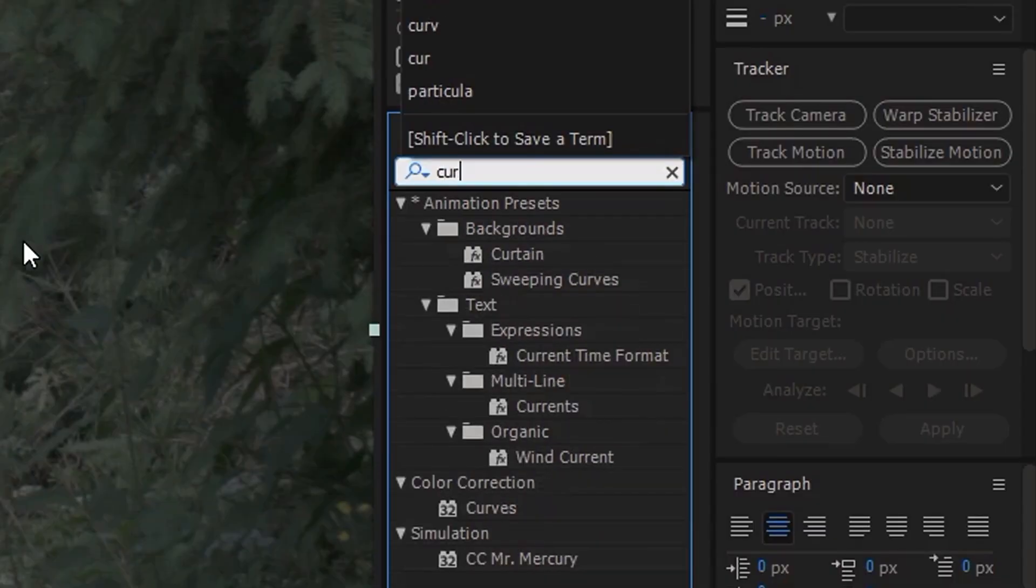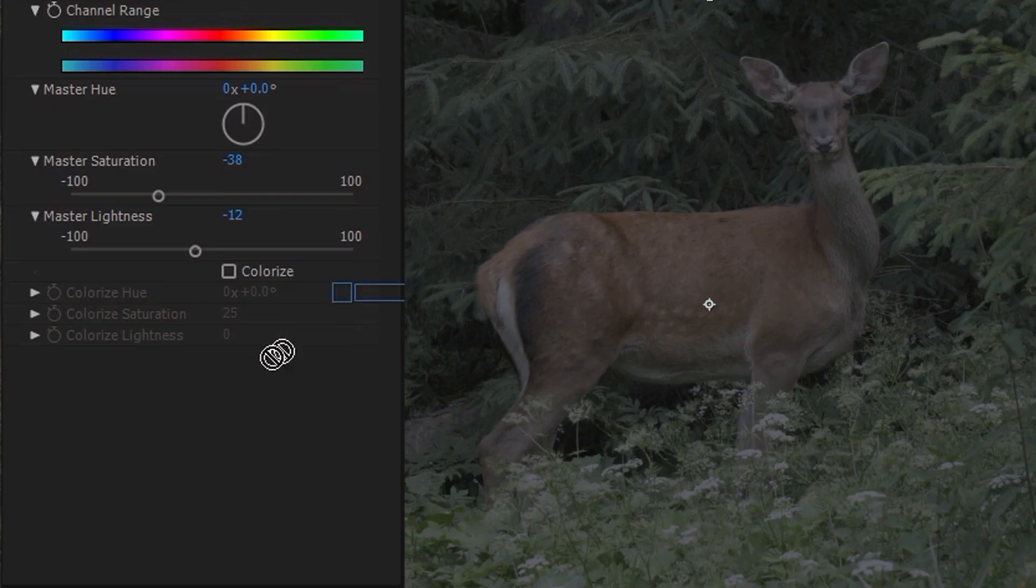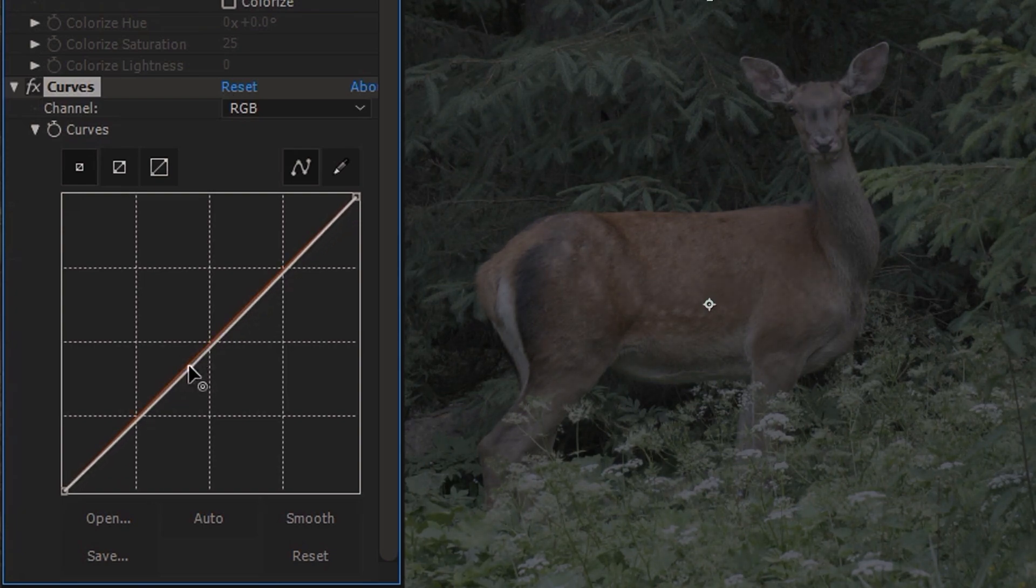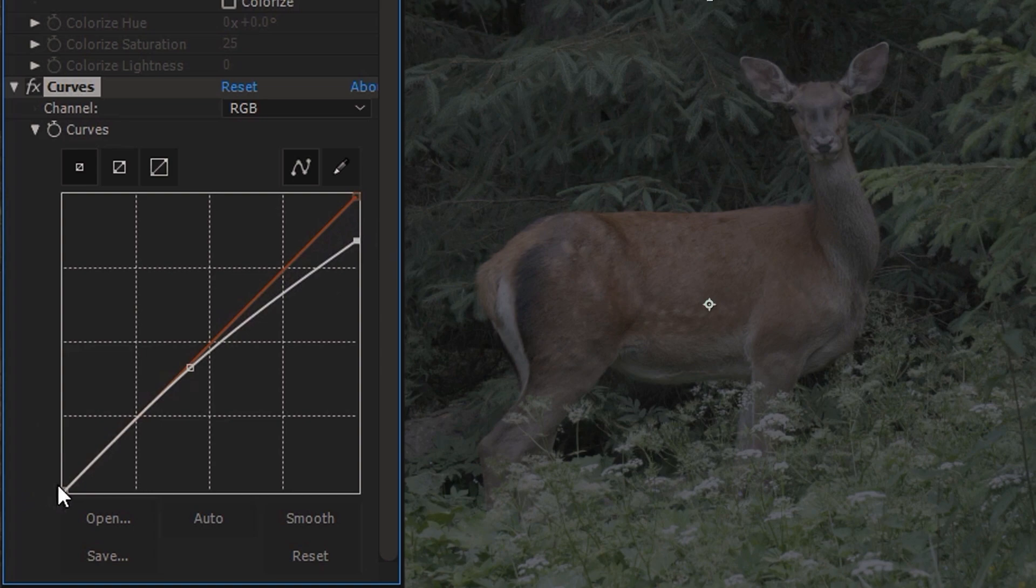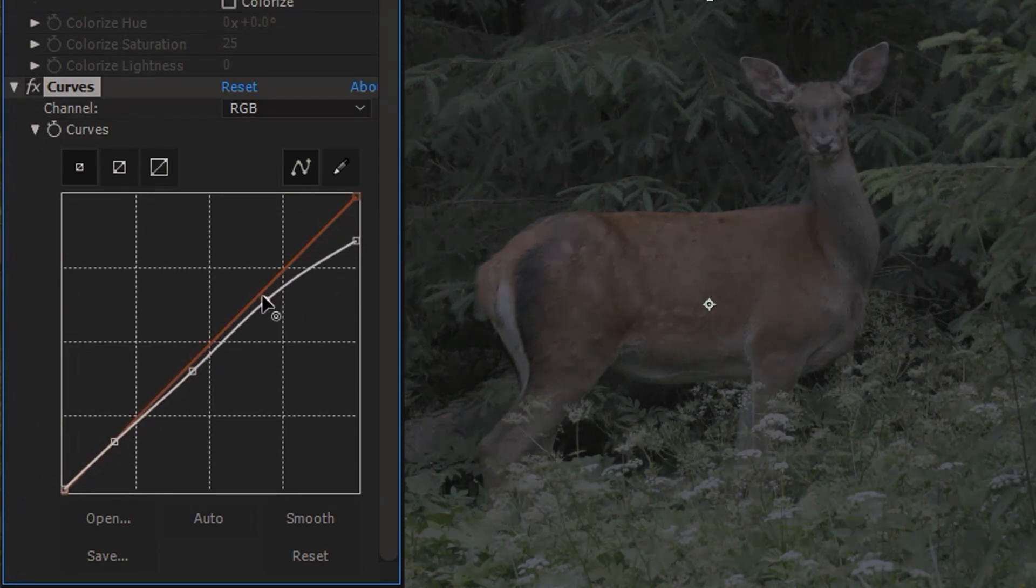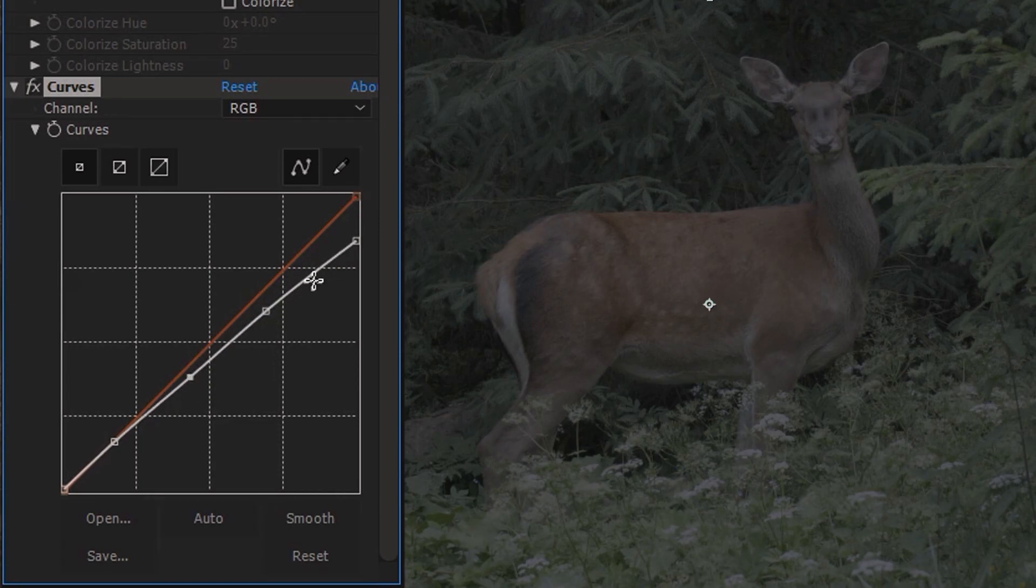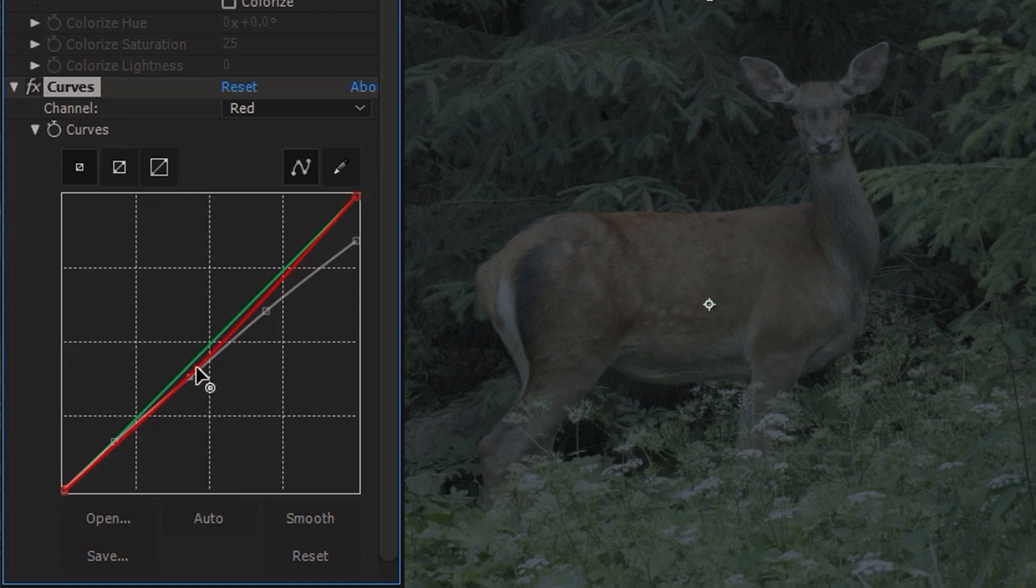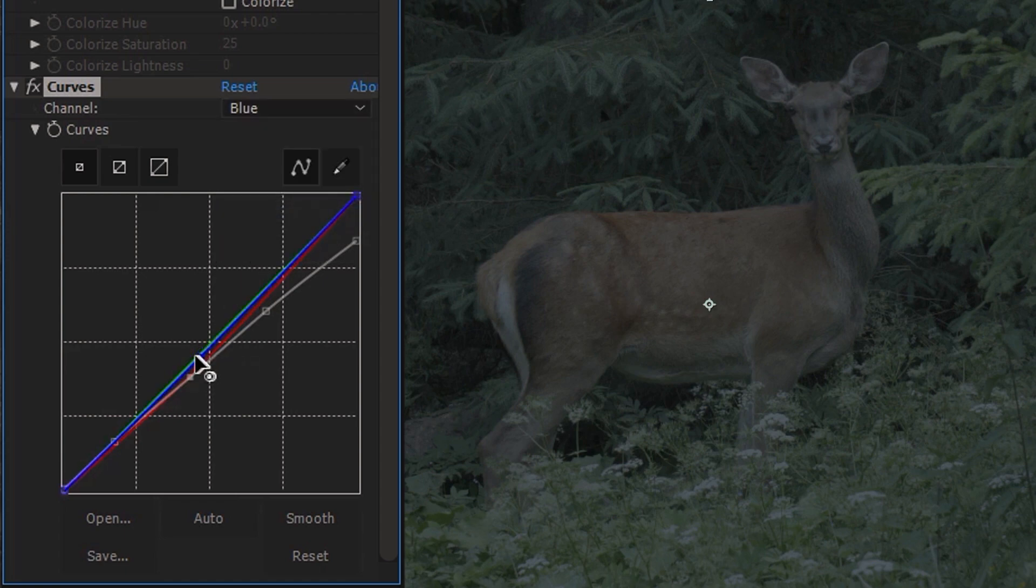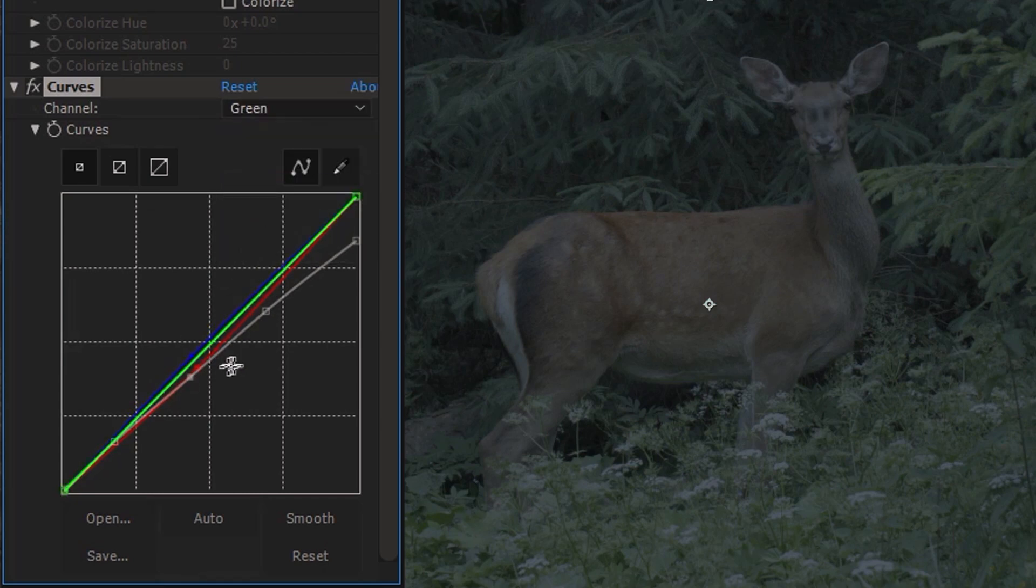Additionally we can also use curves effect. What I like to do here is decreasing the highlights and increasing the blacks just a bit. Then reduce the red channel and increase the blue channel. And if you want you can also slightly increase the green channel.